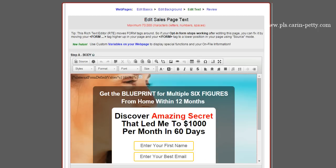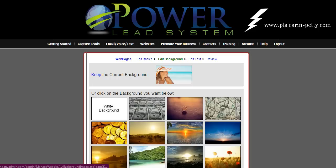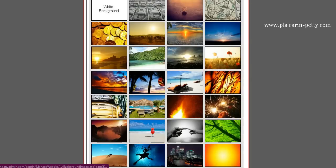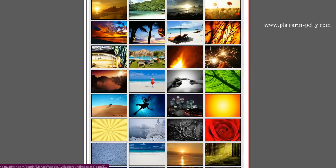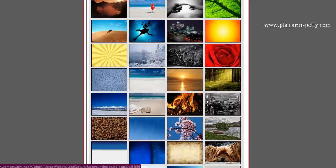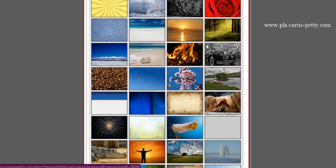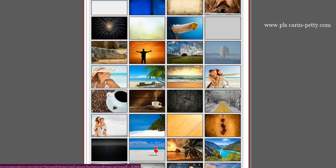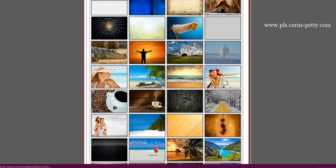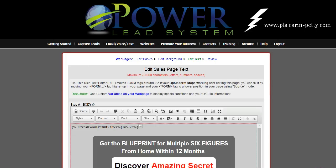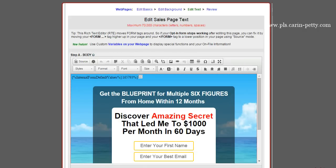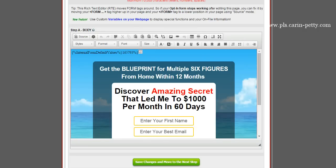I don't like that background, so you can just click Edit Background again and pick a different one. Her face was like too big. So let's pick this Pretty Beach instead. So now we've got the Pretty Beach, even though the other one was good too.